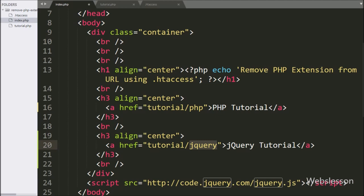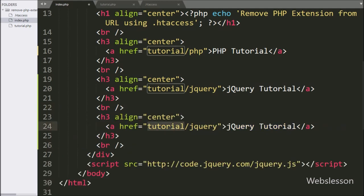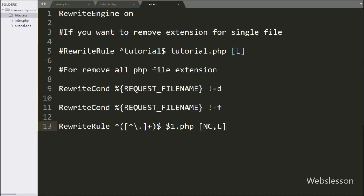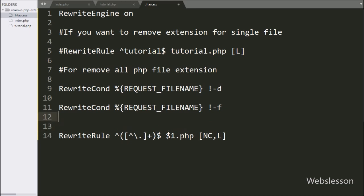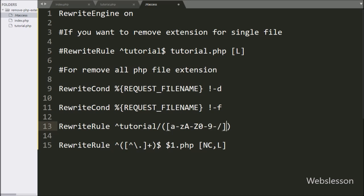When we click this link, the page will redirect to the 'tutorial/php' URL. We copy this code, paste it below, change the href to 'tutorial/jquery', and write 'jQuery tutorial' in the anchor text. Again we copy and paste below, change the href to 'tutorial/ajax', and write 'Ajax tutorial'. Now we go to the .htaccess file and above the existing line write a RewriteRule for 'tutorial/([a-zA-Z0-9\-/]+)$'.